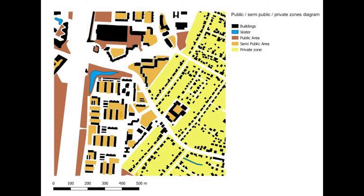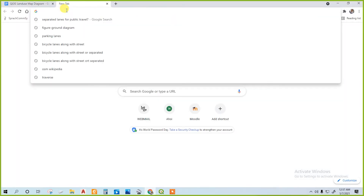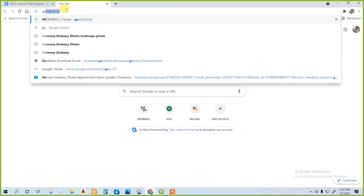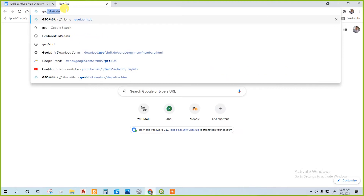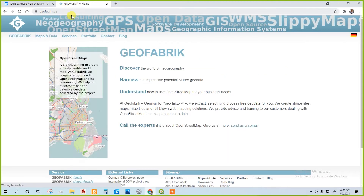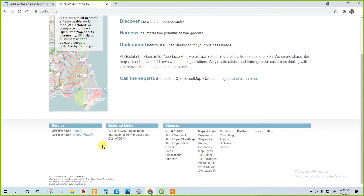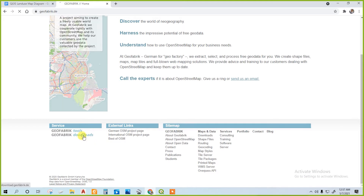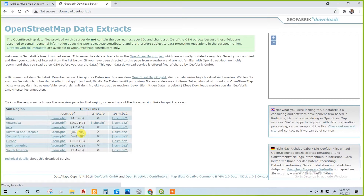In this tutorial, we will use GeoFabrik. First of all, go to geofabrik.de. We posted the link in the description. Then go to the download.